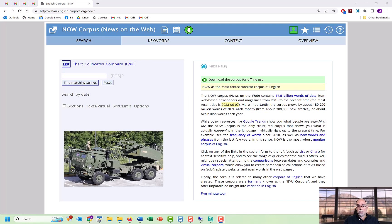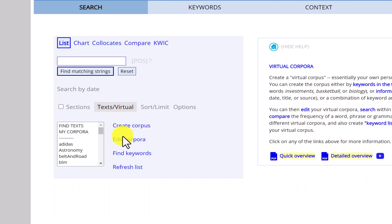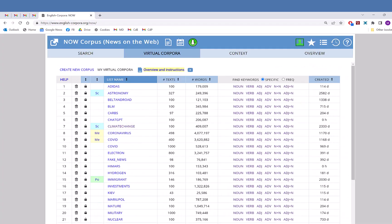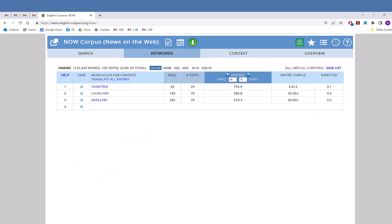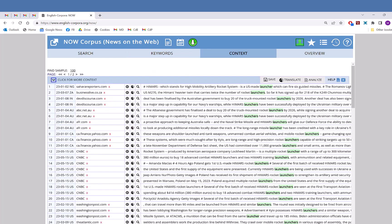For example, remember the HIMARS corpus, referring to the missile defense system in Ukraine? Just click on Text Virtual, Find Keywords, and then in this case, we'll click on Noun in the HIMARS line. And these are the Noun keywords from the HIMARS virtual corpus. And when we click on any of these words, the keyword and context entries that we see are just from our virtual corpus.